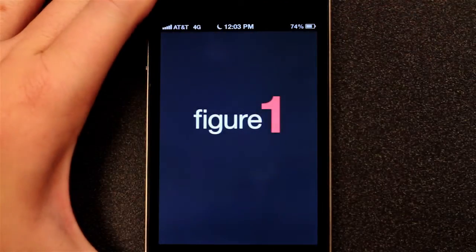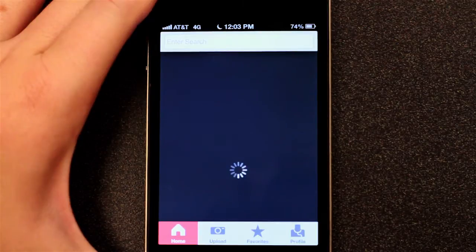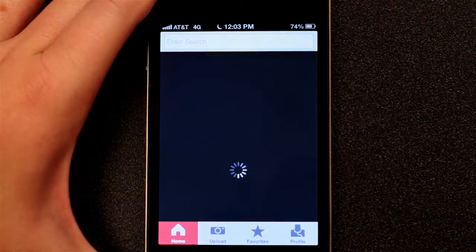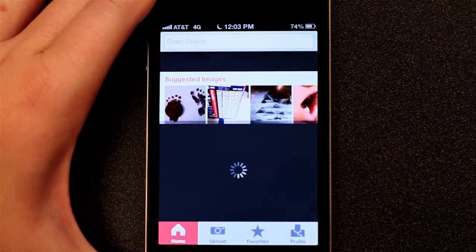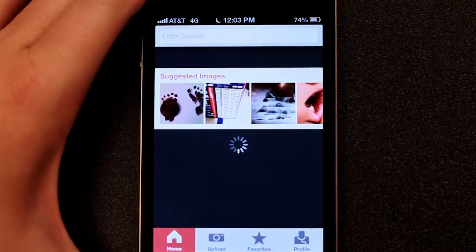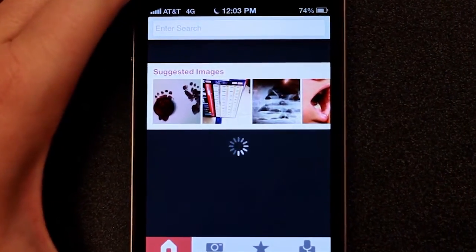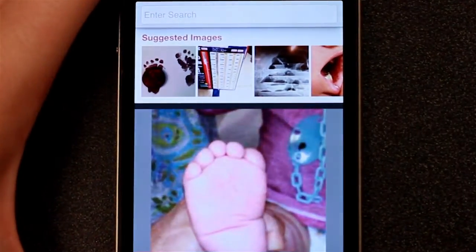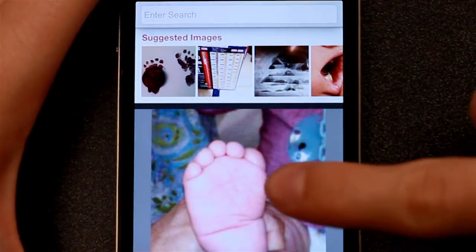Figure 1 is a new crowd-sourced image sharing app for medical professionals. Currently, the app is only available for iOS users in North America, but there are plans for expansion.